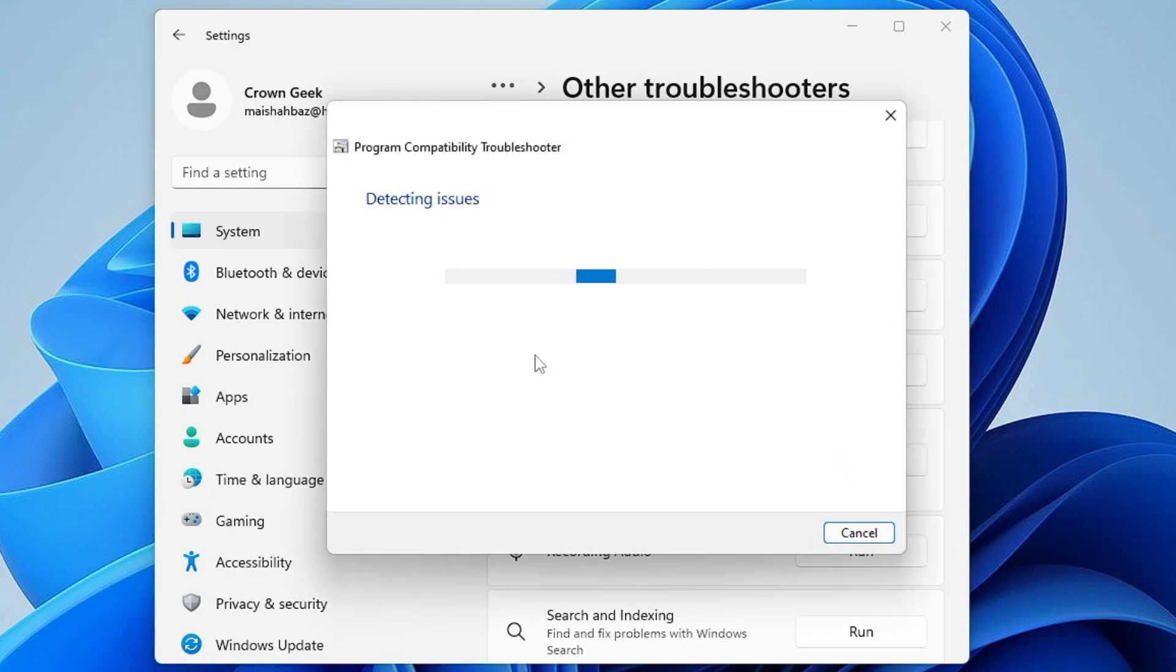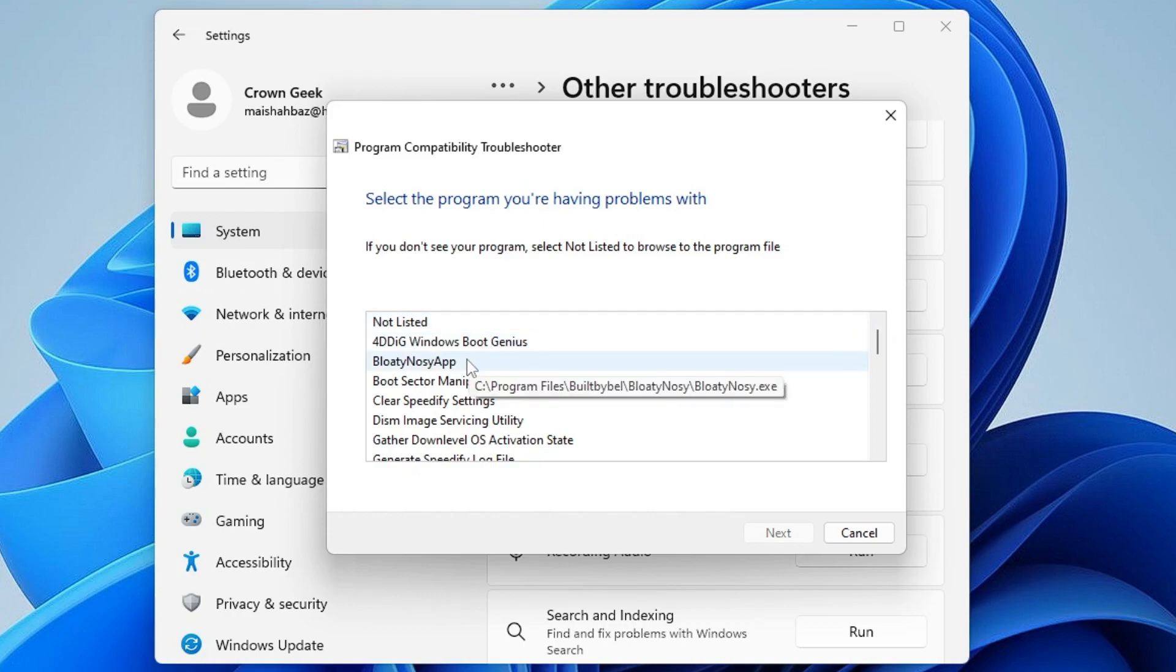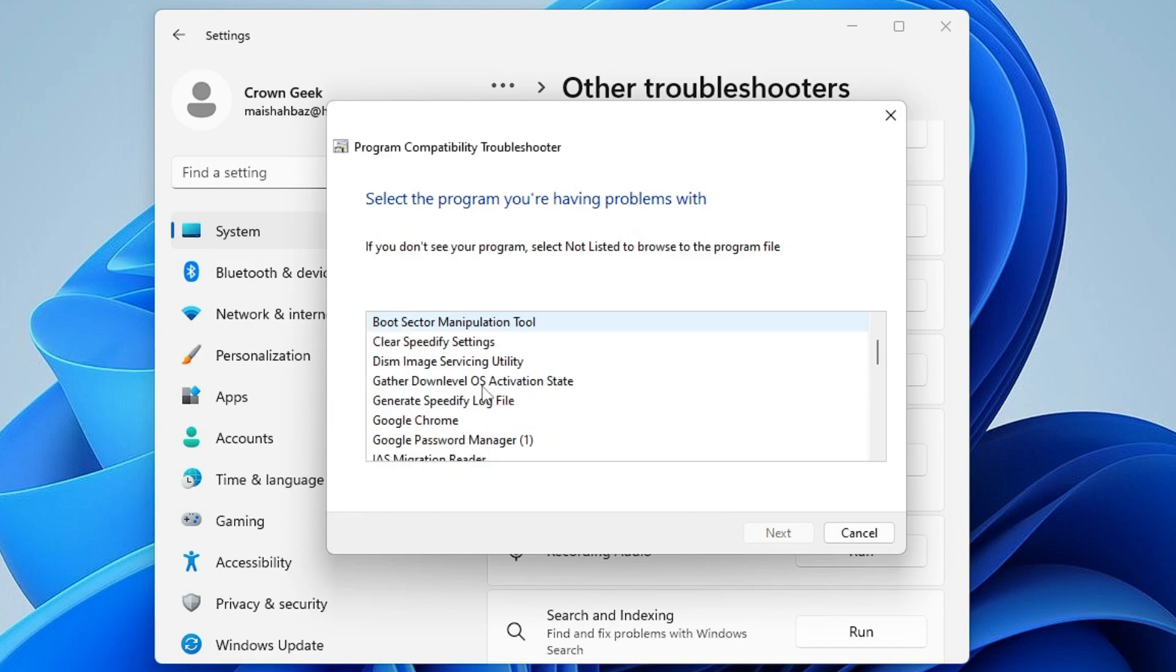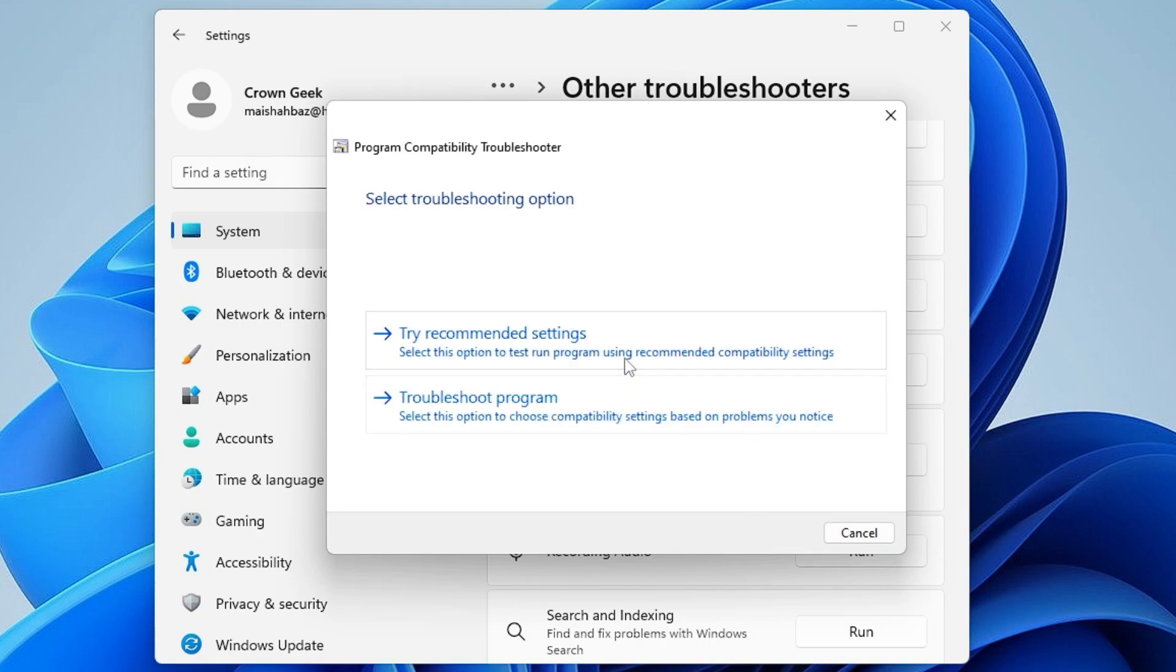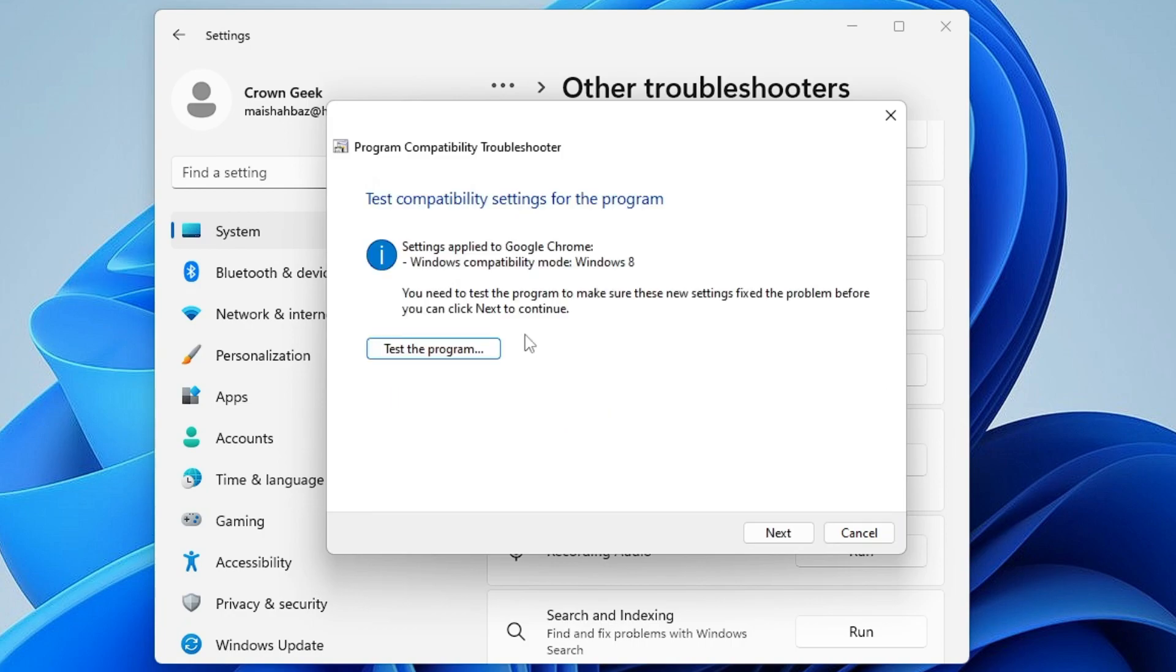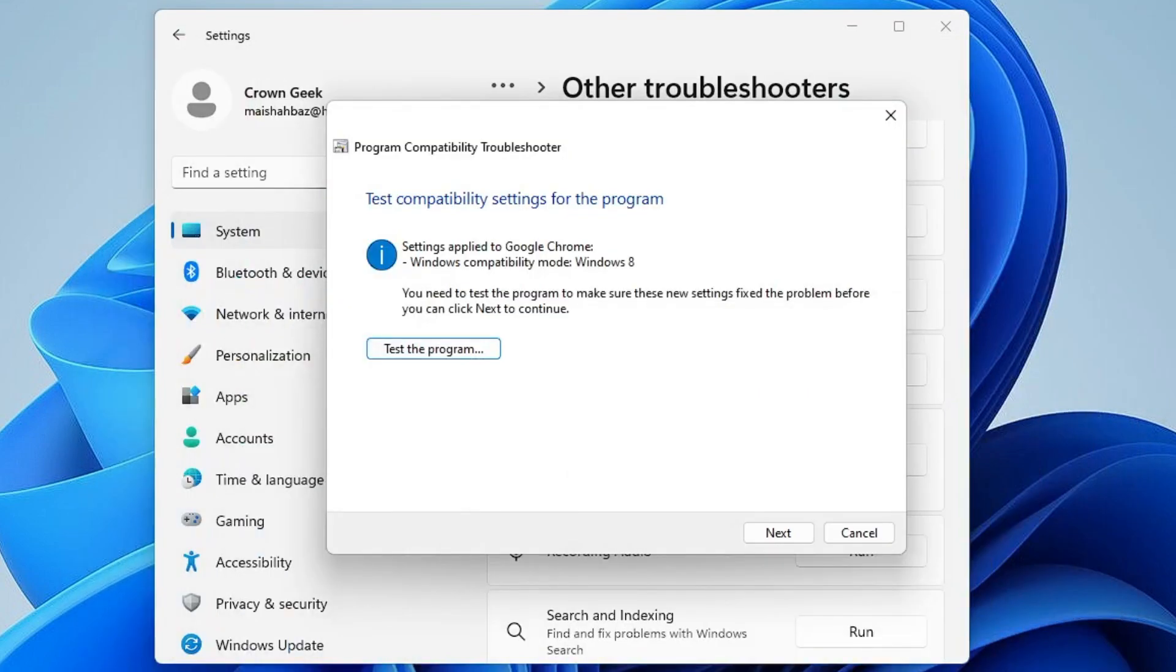This will try to detect the problem. Once it comes up, it will ask which application you're having the problem with. Select whichever application you're having trouble with, then click Next. This will try to resolve the problem. If you get the same message, click on Try Recommended Settings, then click Test the Program. If the application comes up, your issue has been resolved.